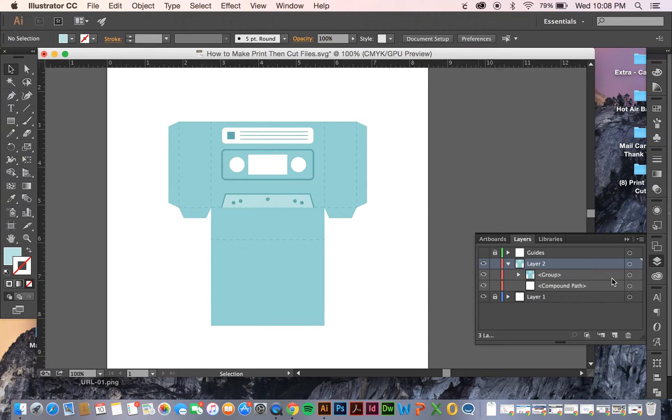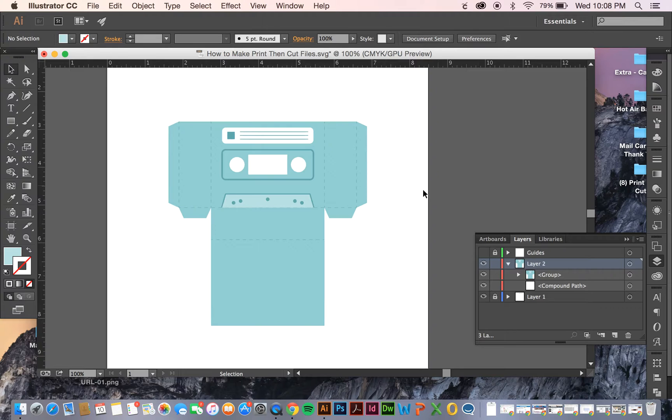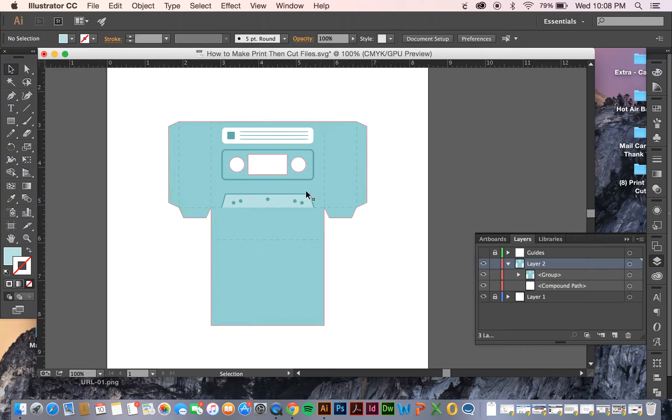I've separated things into a group of compound paths and then a background compound path. The reason I did this was for my own sake to be able to organize things so I could see this group, which I want to print in the end, and this path that I want to cut at the end.